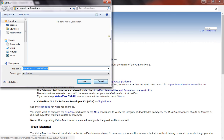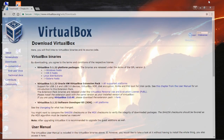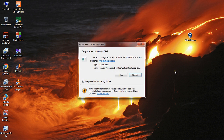I already downloaded it previously, so this is the VirtualBox installer. Now I will go to install it — double click it.